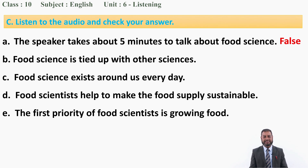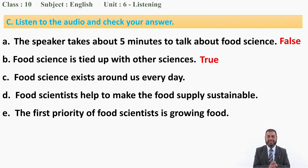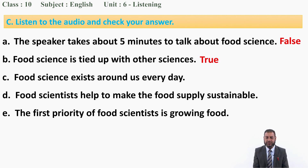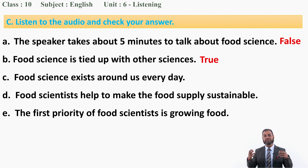The answer for A is false — the speaker does not take five minutes; it is about two minutes and some seconds. For B, 'food science is tied up with other sciences' — the answer is true. Listen: 'food science as a scientific discipline requires knowledge from a lot of other sciences — chemistry, biochemistry, biology, microbiology, physics, and engineering.' So there is a relation with many other sciences.